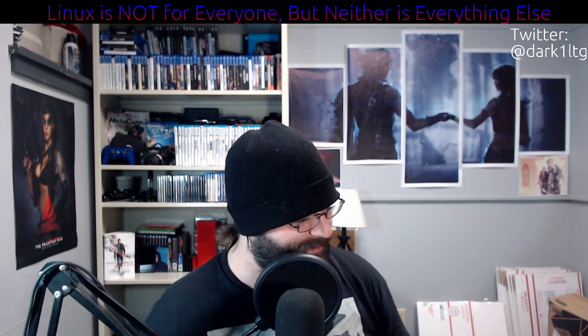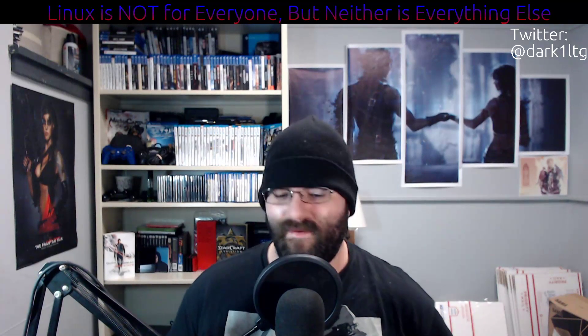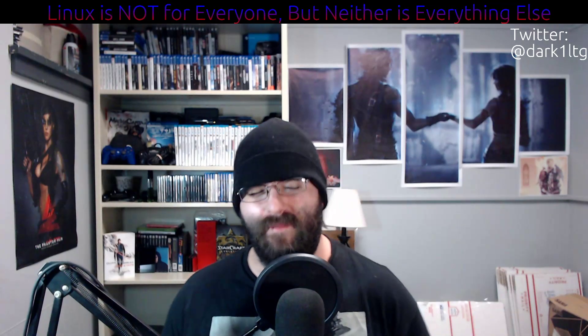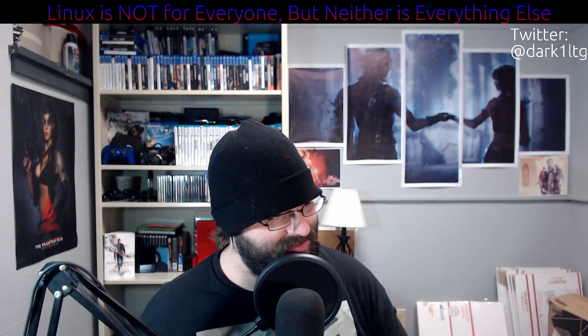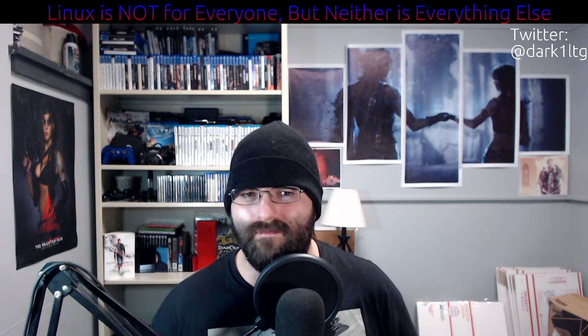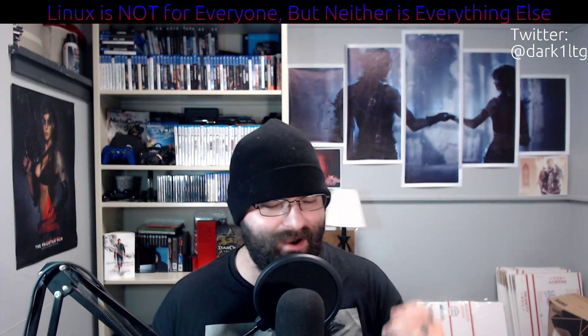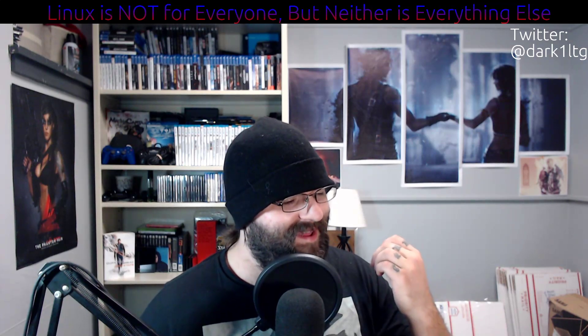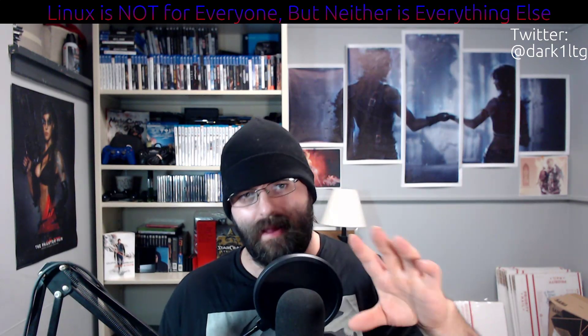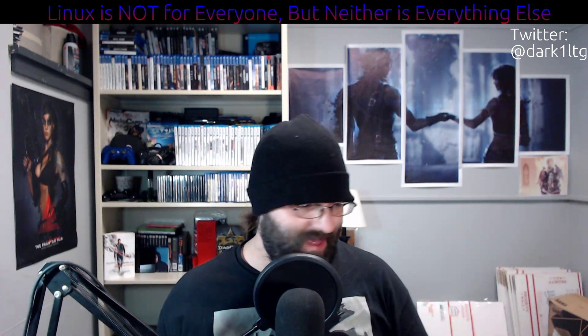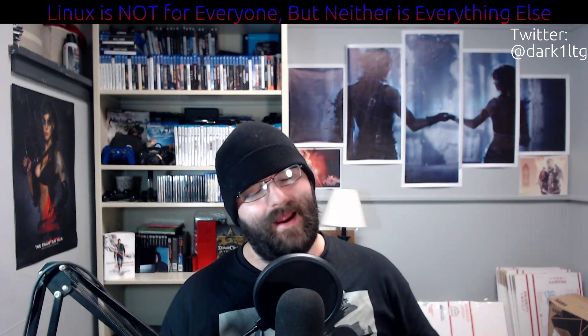All right, what's going on boys and girls. I'm gonna try to keep this video somewhat polite — I highly doubt it, because this is a passionate subject for me, something that irks my soul. This is about a topic currently being pushed by bigger YouTubers: that Linux is not for everyone.